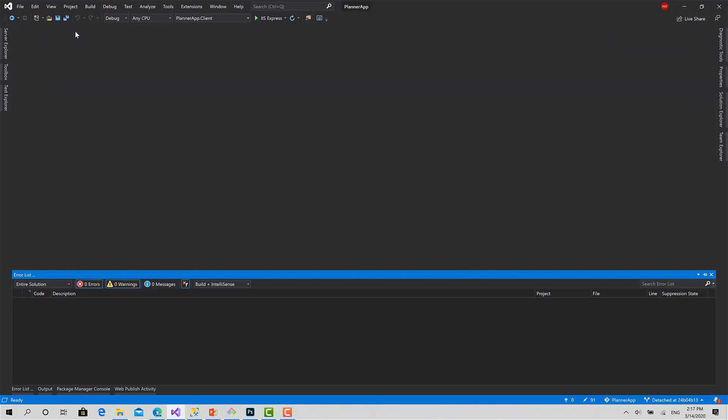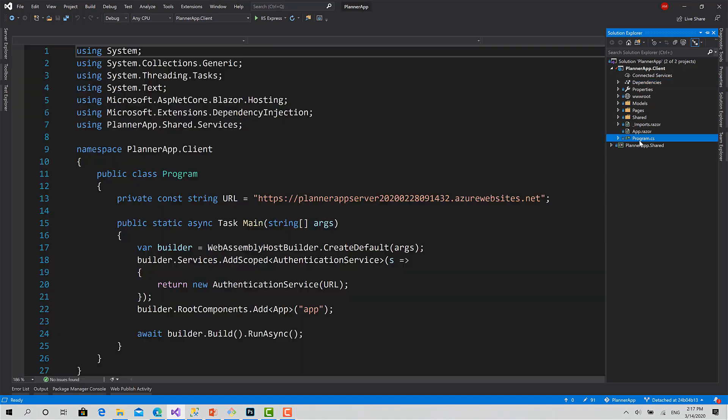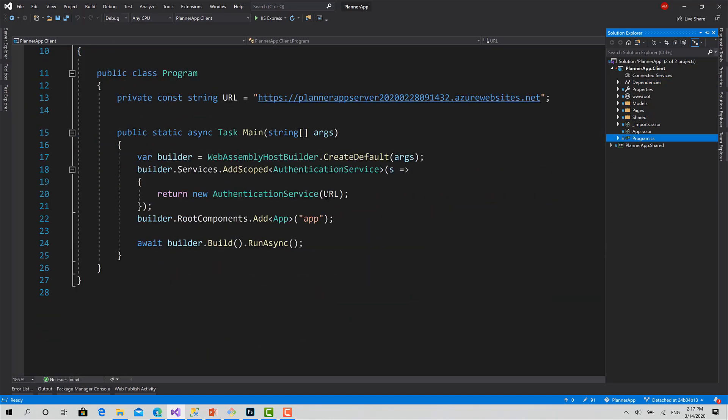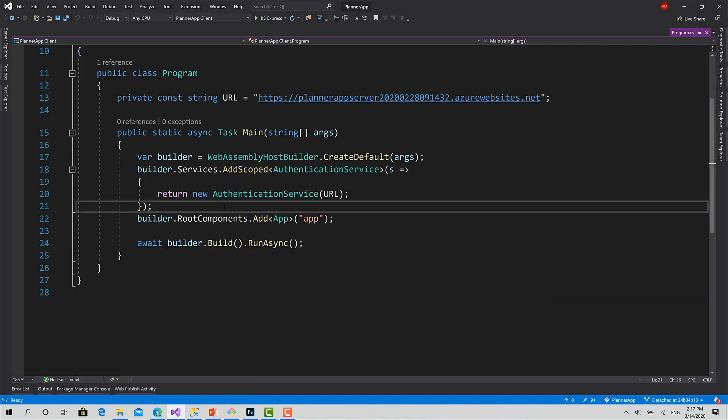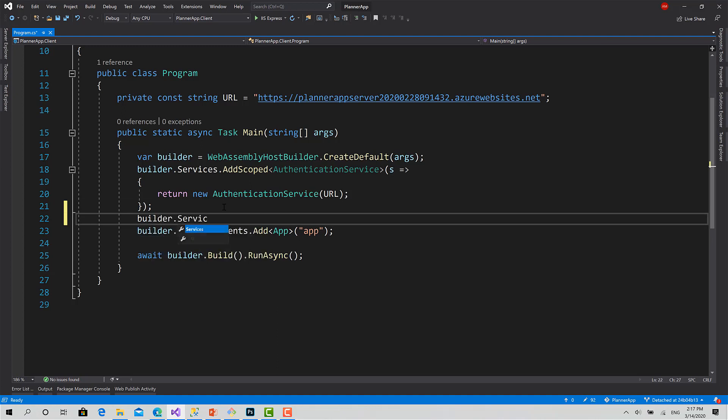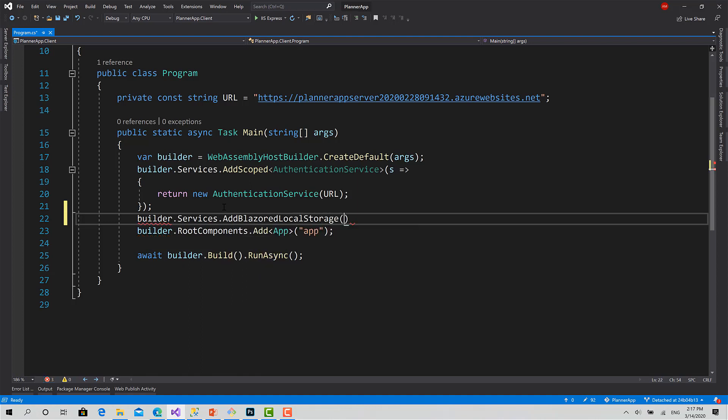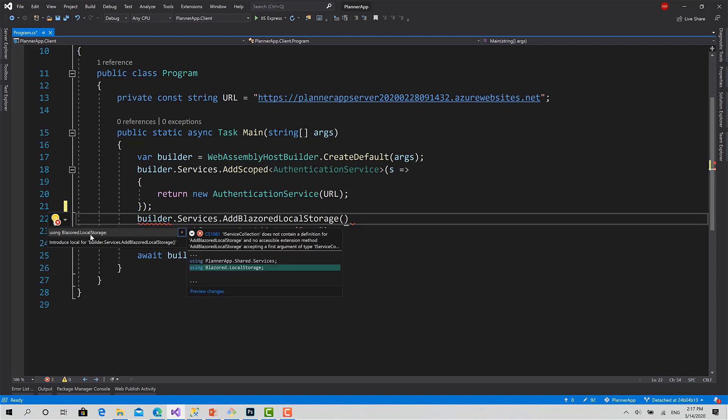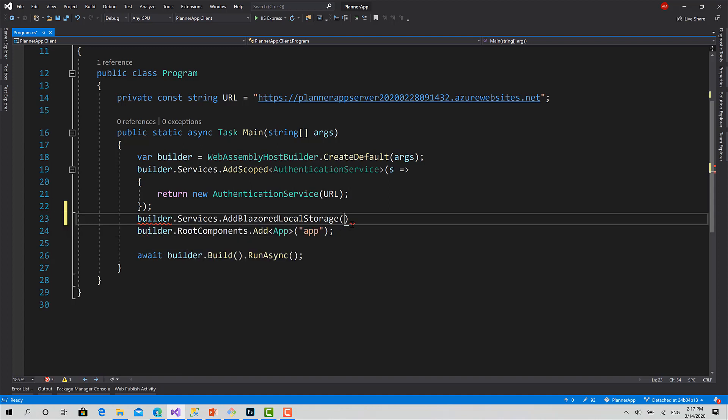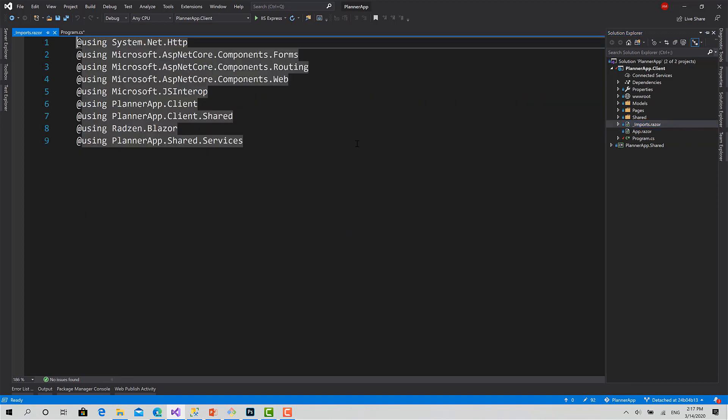Now we can close this, go to the Solution Explorer and program.cs. Here I have to inject that service: builder.services.AddBlazerLocalStorage. Import the library Blazer.LocalStorage, like this. After that I will go to the imports.